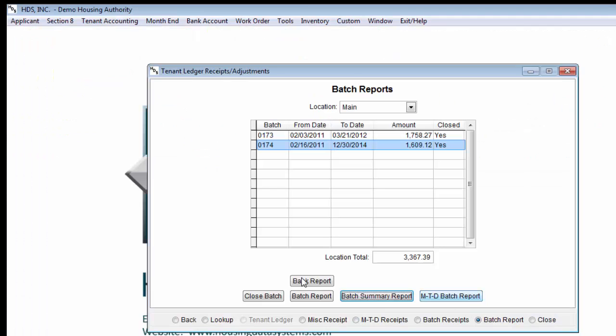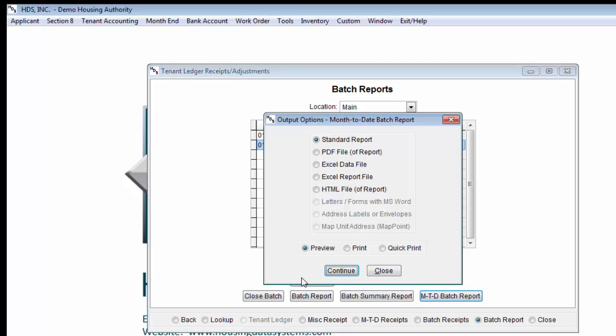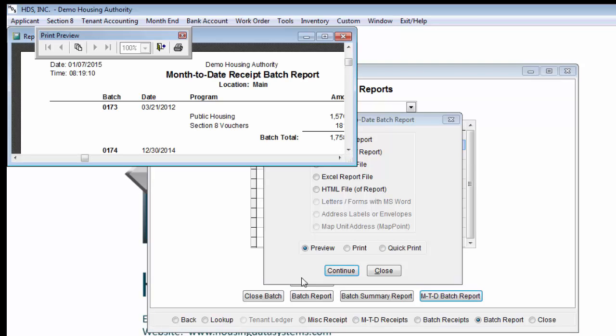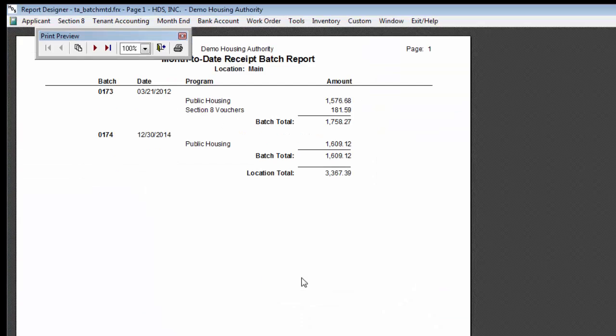Lastly, the month-to-date batch report can be run by selecting MTD Batch Report. This report will list all batches in the selected location and display how much of the payments went to each of your programs, and will give a total of each batch before displaying the grand total for all batches at the bottom.